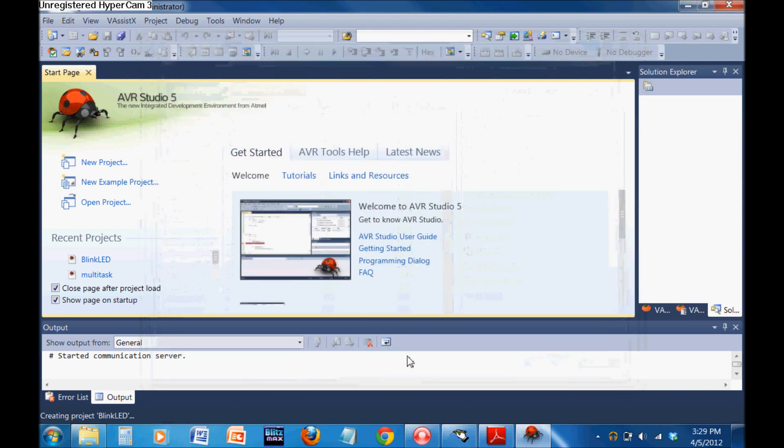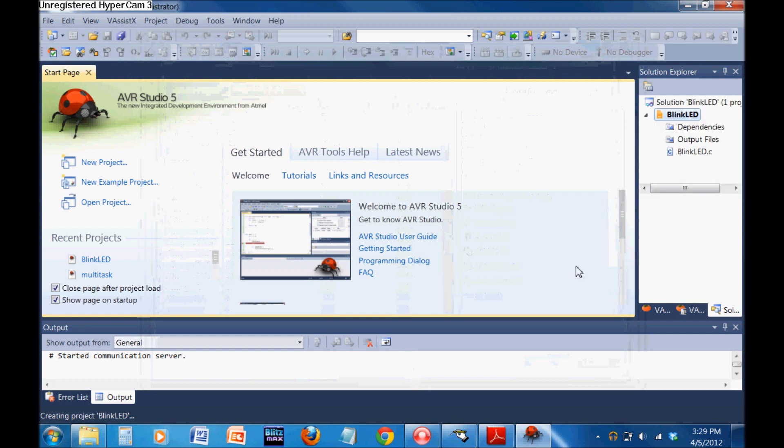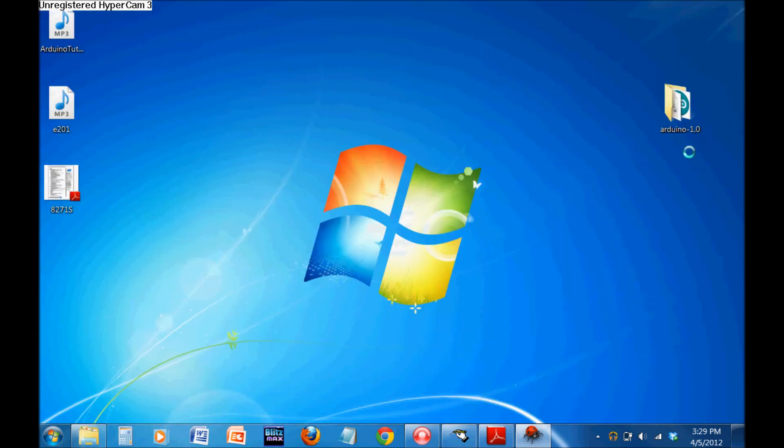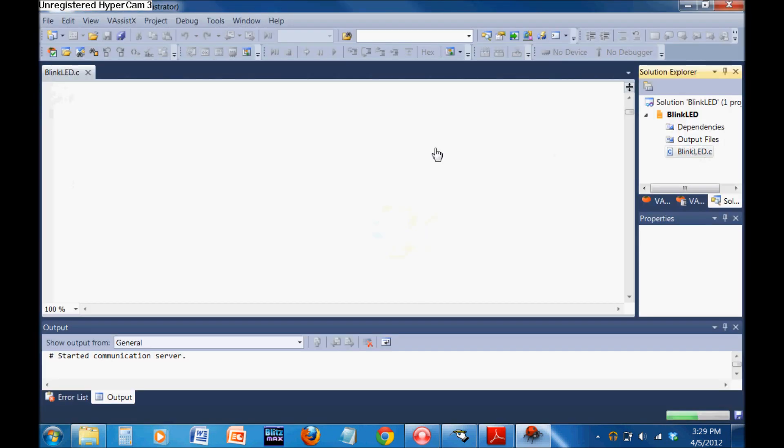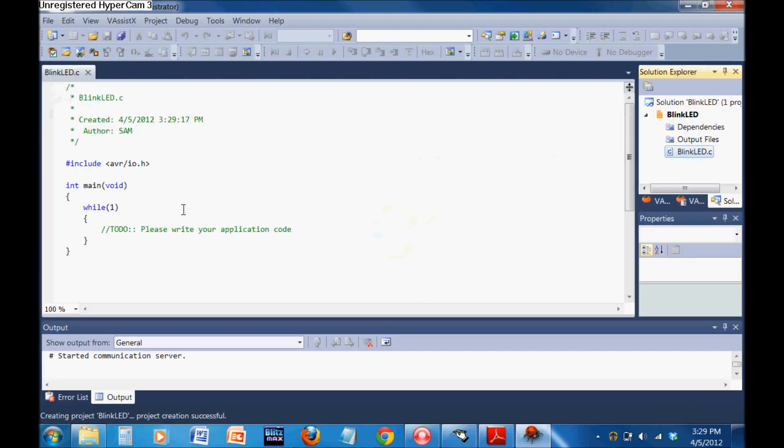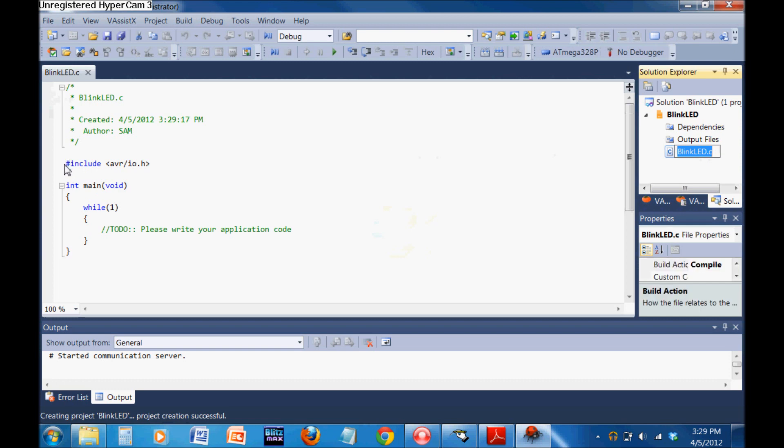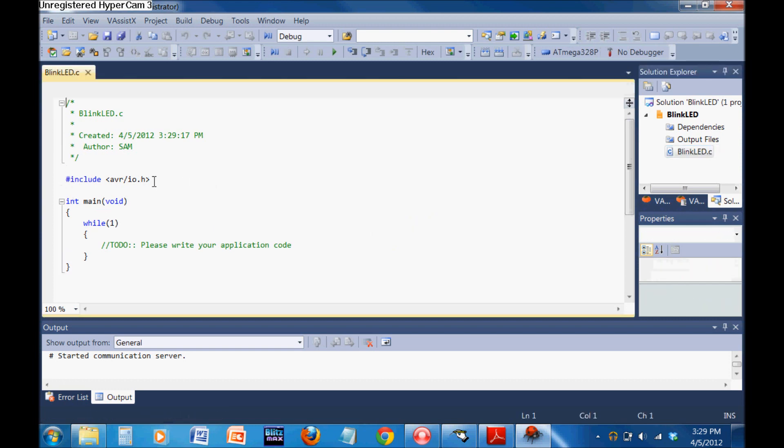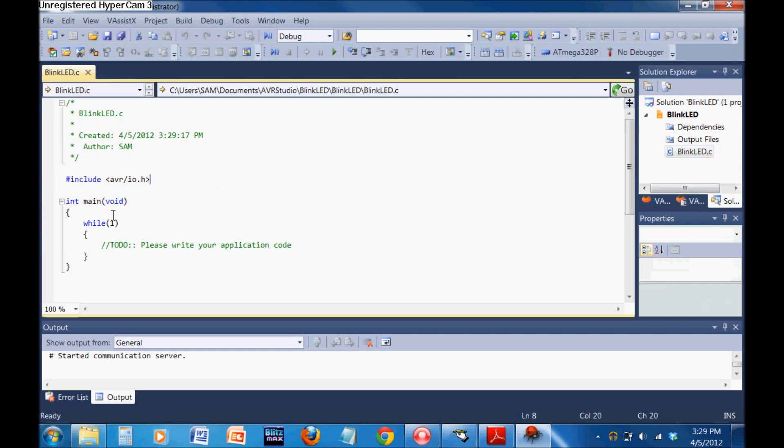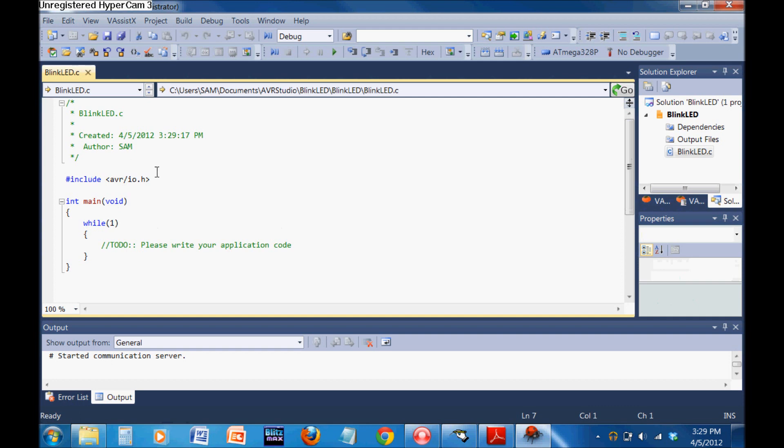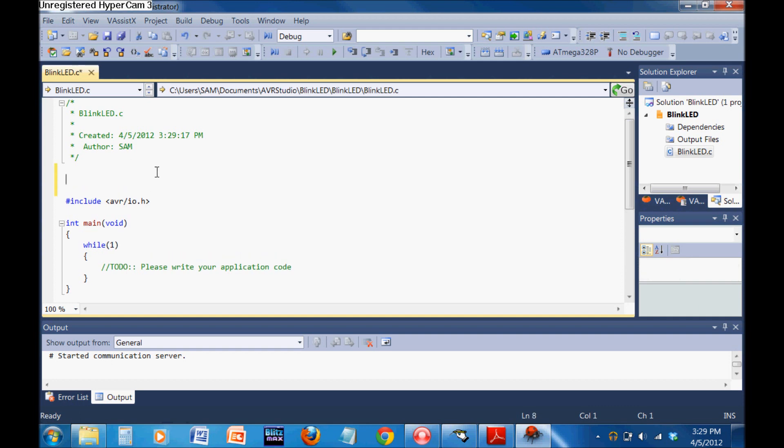Click on BlinkLED.c, which opens up the C file. It's already included the basic include file, given us the main task, and created our while loop. Let's start modifying this. The first thing you're going to want to do is define F_CPU.